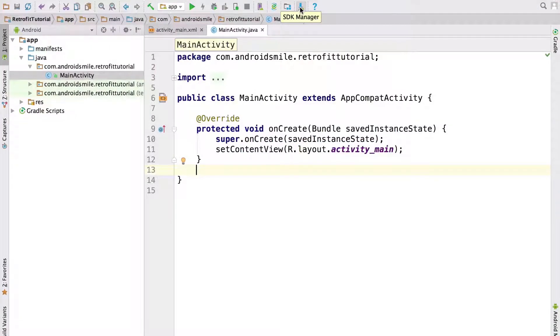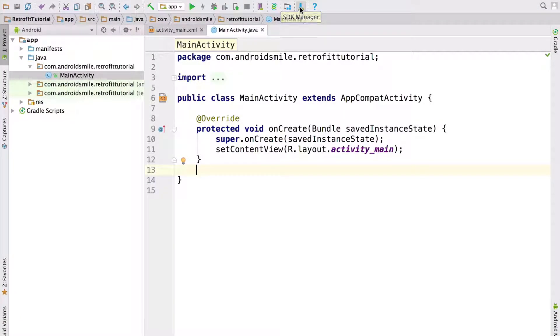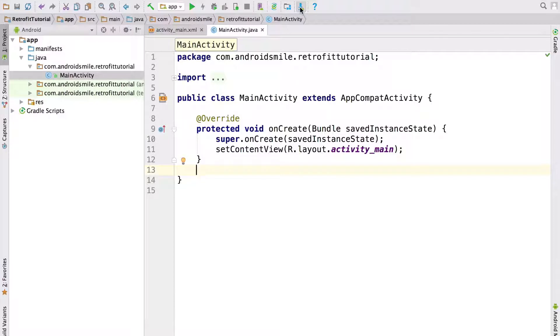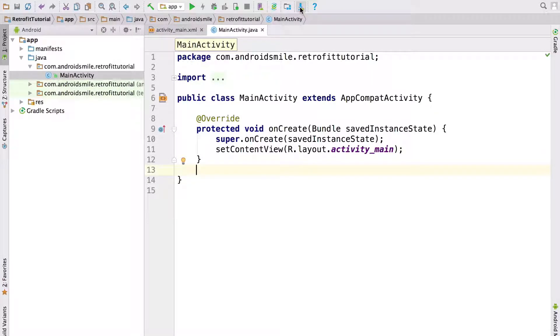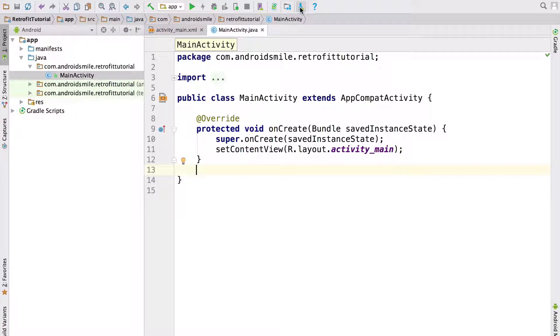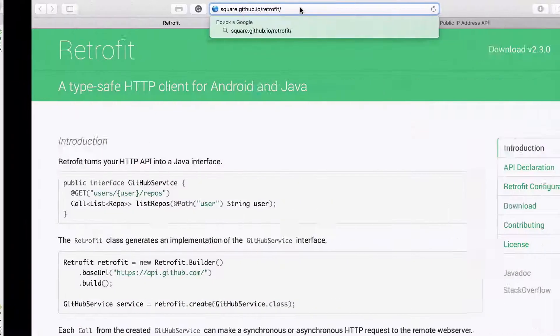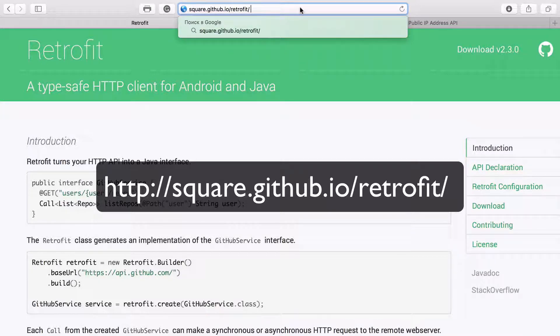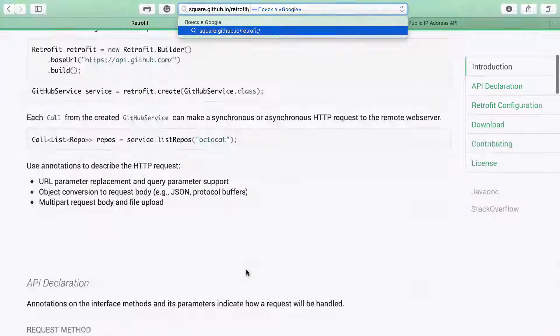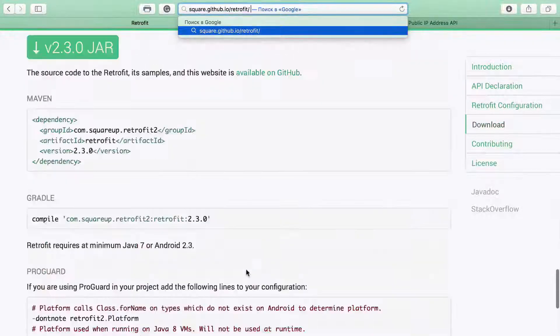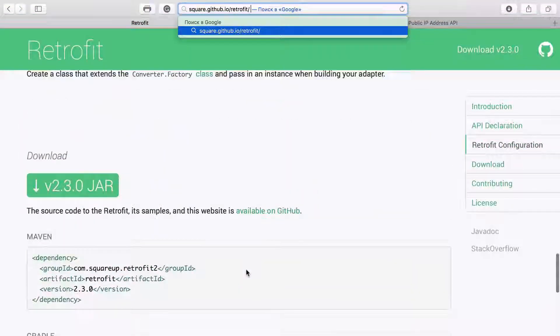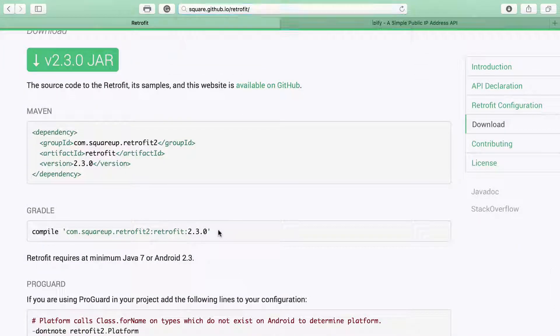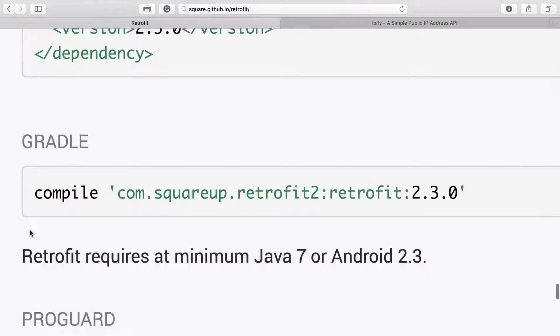Now we created new Android application project. Next step is to add Retrofit library to our project. In order to add Retrofit we should add Gradle dependency of Retrofit library. In order to find Gradle dependency you can open square.github.io/retrofit. And we go down and find Gradle dependency. It's here. We copy it.